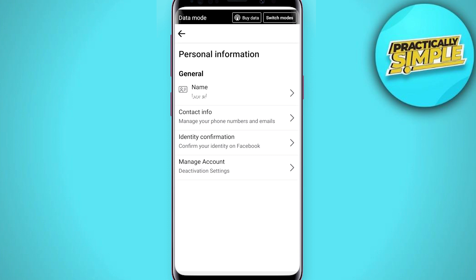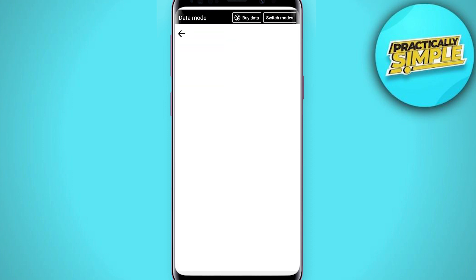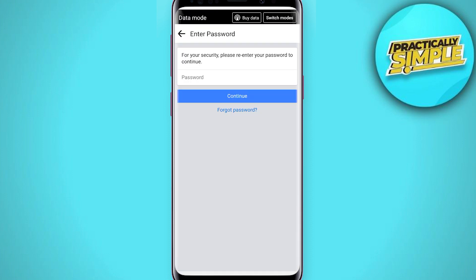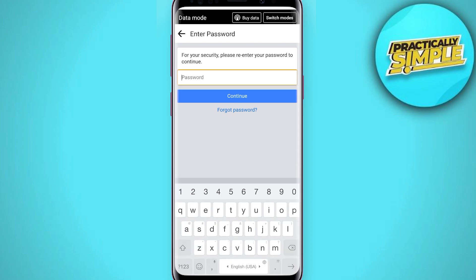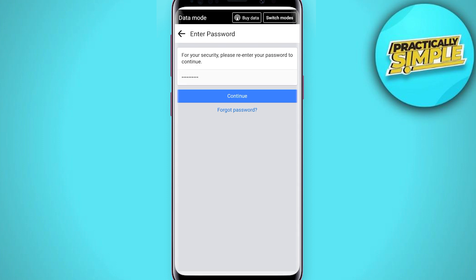Go to Manage Account, and here you can see the option Deactivate Account — just tap on it. After this, you have to enter your password, whatever your password is.